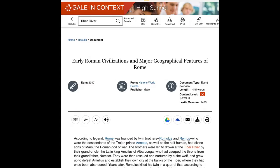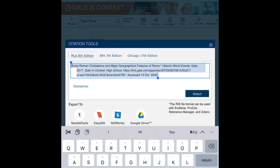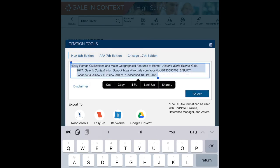Another thing I want you to notice on this page is the helpful citation button. If you click the citation button, an MLA 8th edition citation will come right up. You can copy the whole thing and paste it directly into your works cited document in your research folder. Your citation is ready to go.